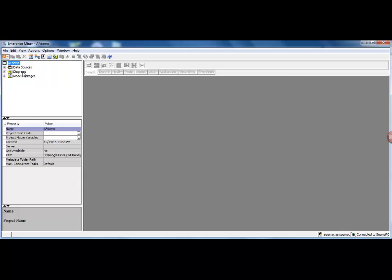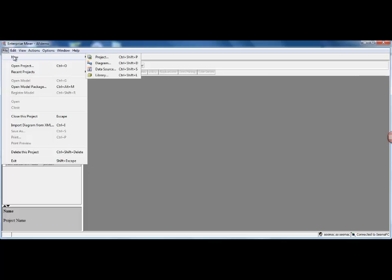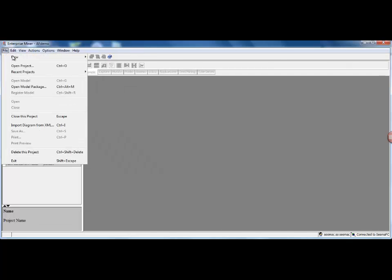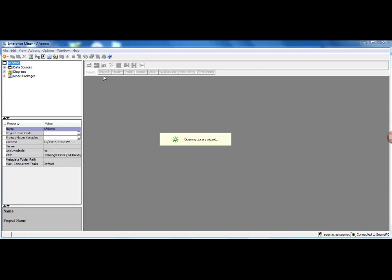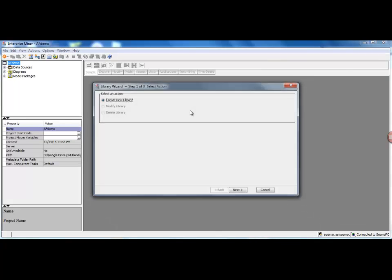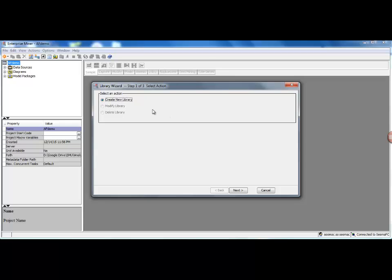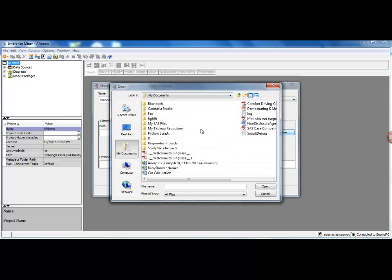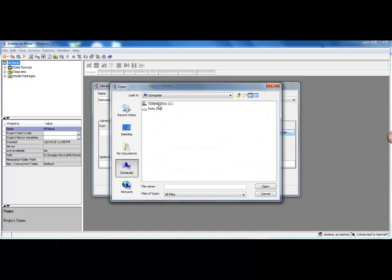that we will be using in this project. So in order to do that, I'll go to File, New, and I will say Library, Create New Library, and I will name the library—let's call it Demo Data.